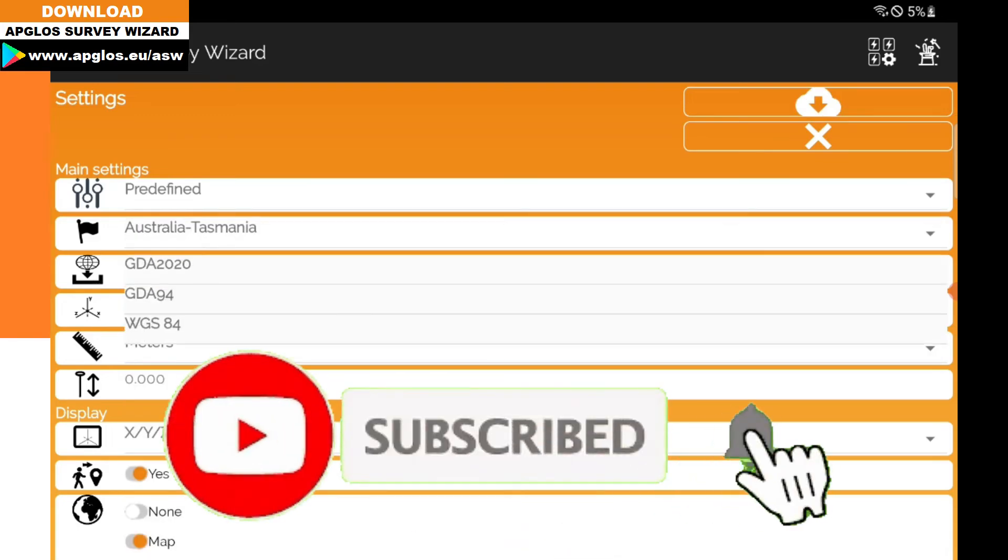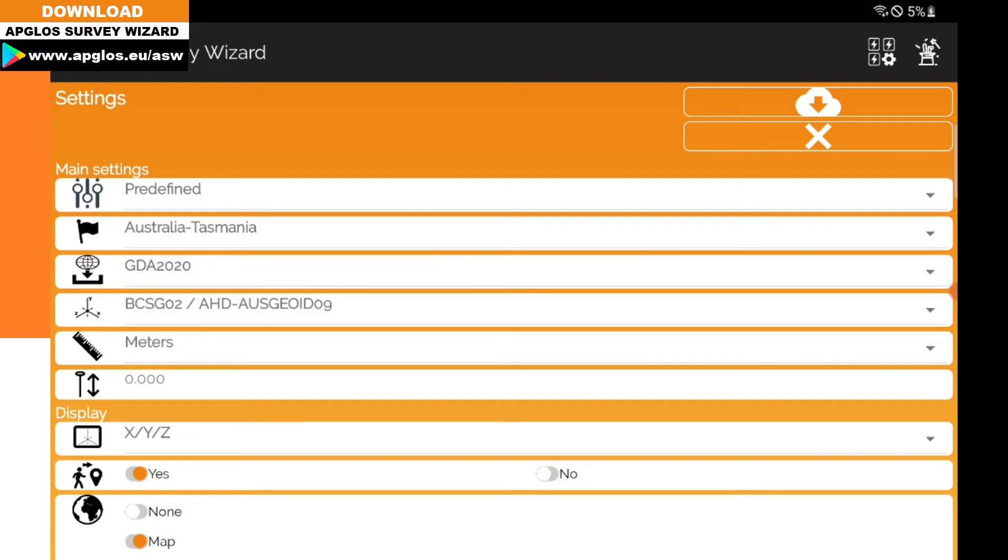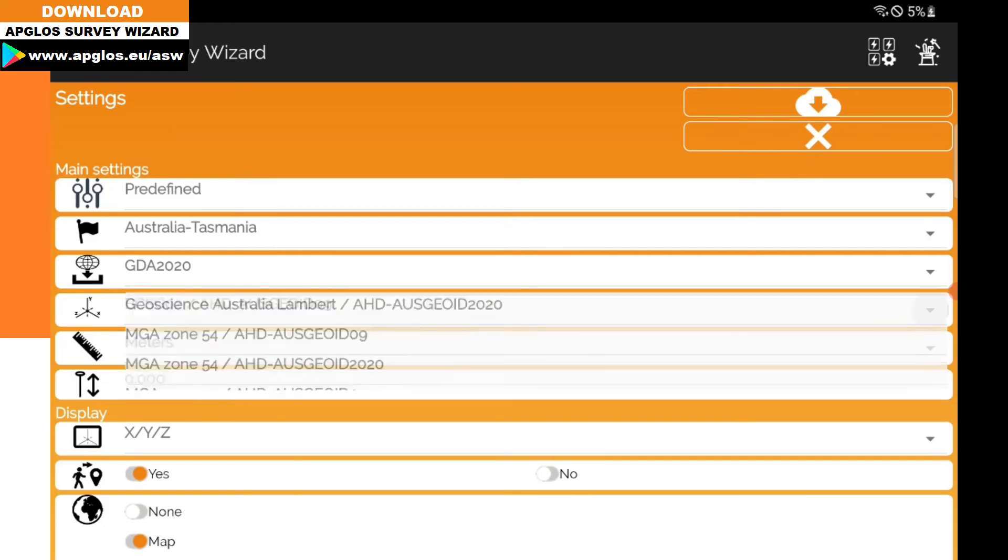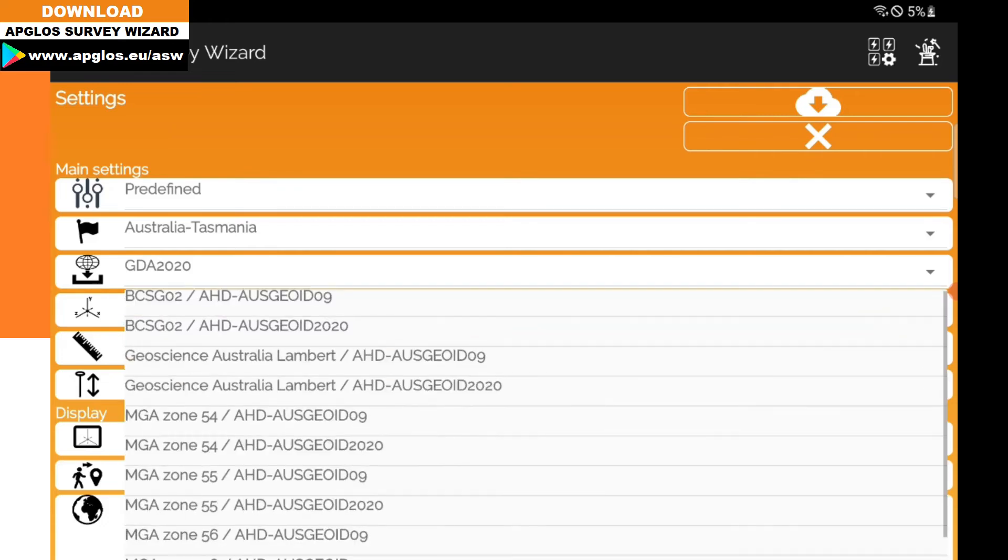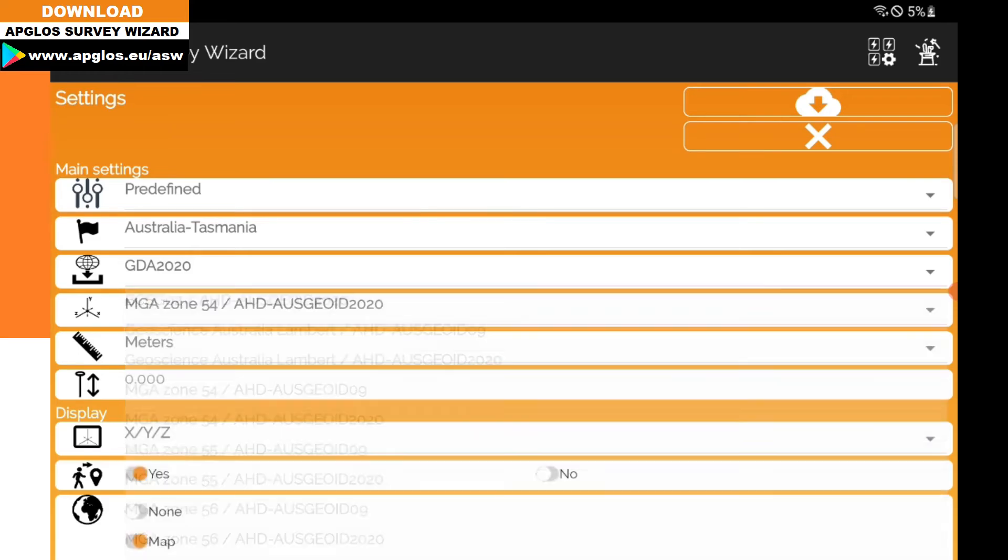Then you can select the ellipsoid. As I told you before, we want to use GDA2020 because that one uses AusGeoid 2020. Then you can select any Coordinate Reference System that uses AusGeoid 2020.